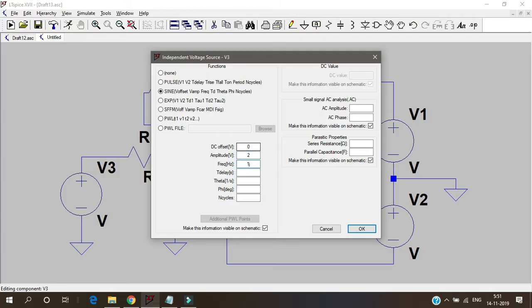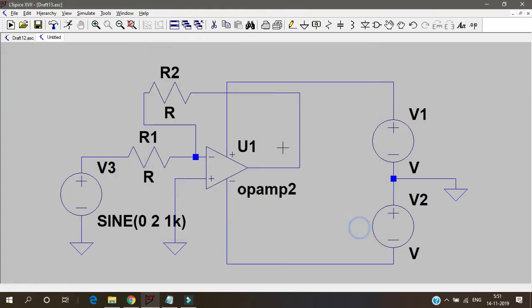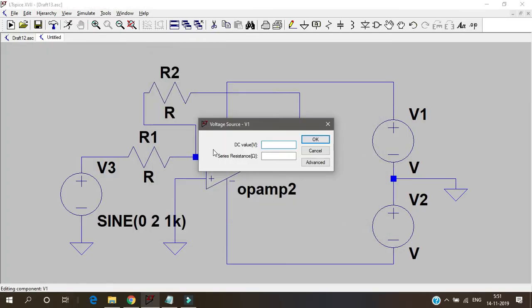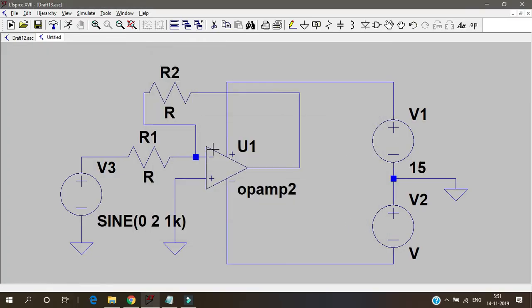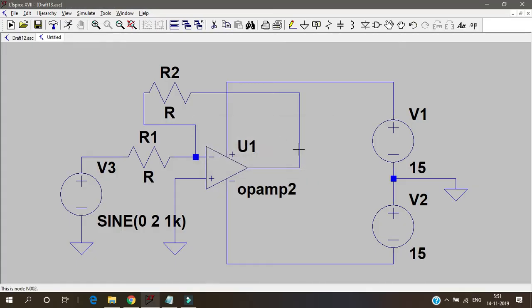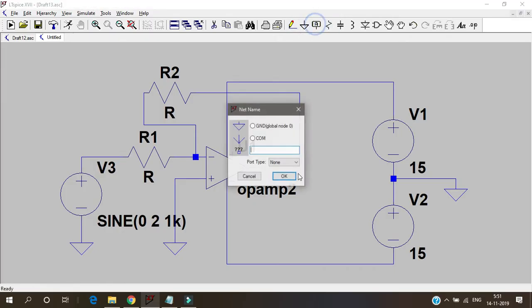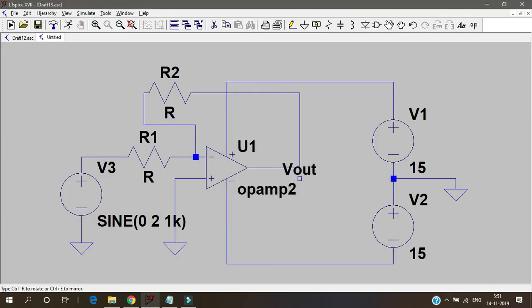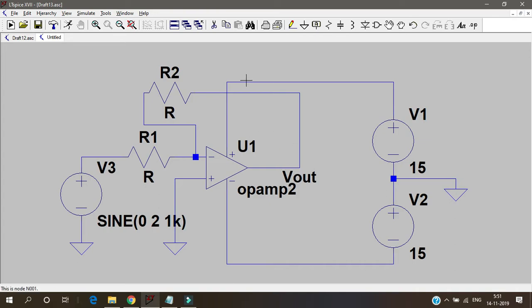AC offset 0, amplitude 2 volts, and frequency 1 kilohertz. That's more than enough. And press ok. And then for these plus 15. Again, if I have to give 15 first, it becomes minus 15. This is plus vcc and minus vcc. And to take output I'll give a node value Vout. This is the name for the output.